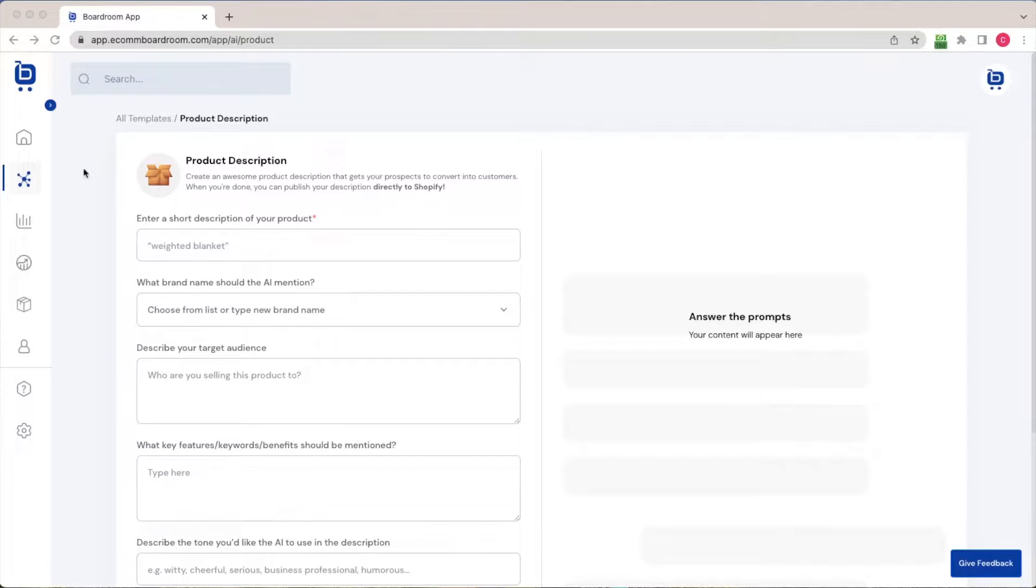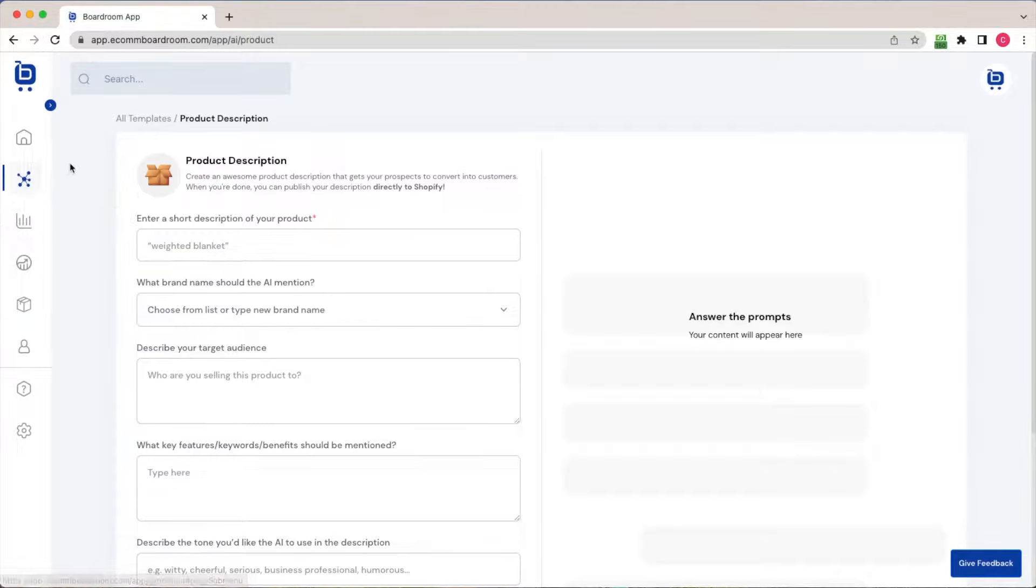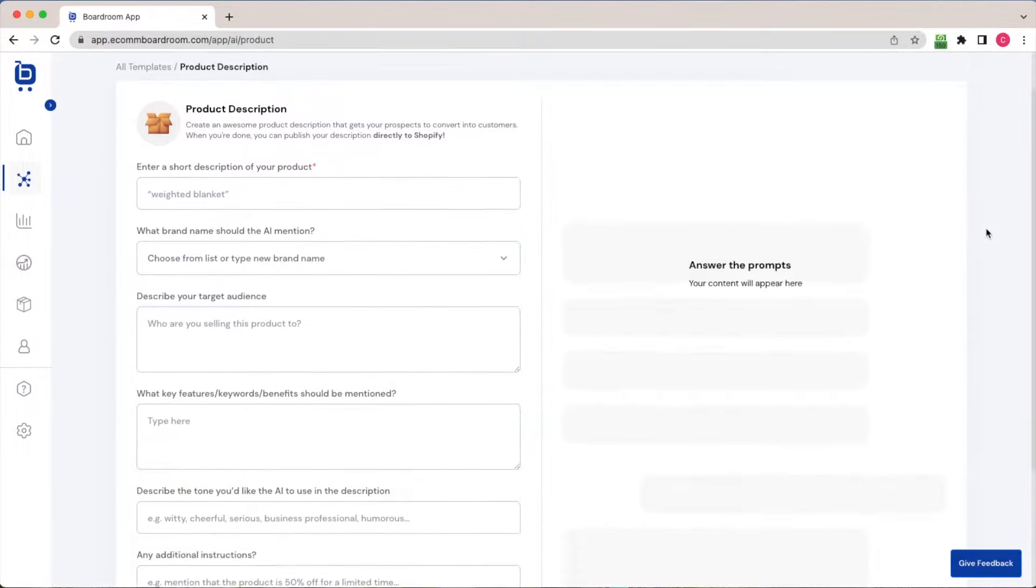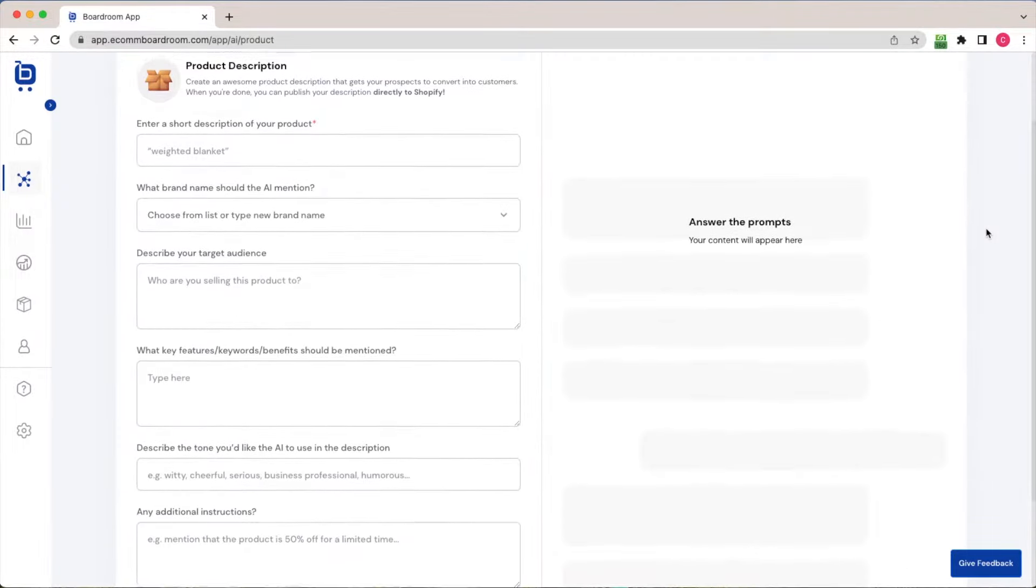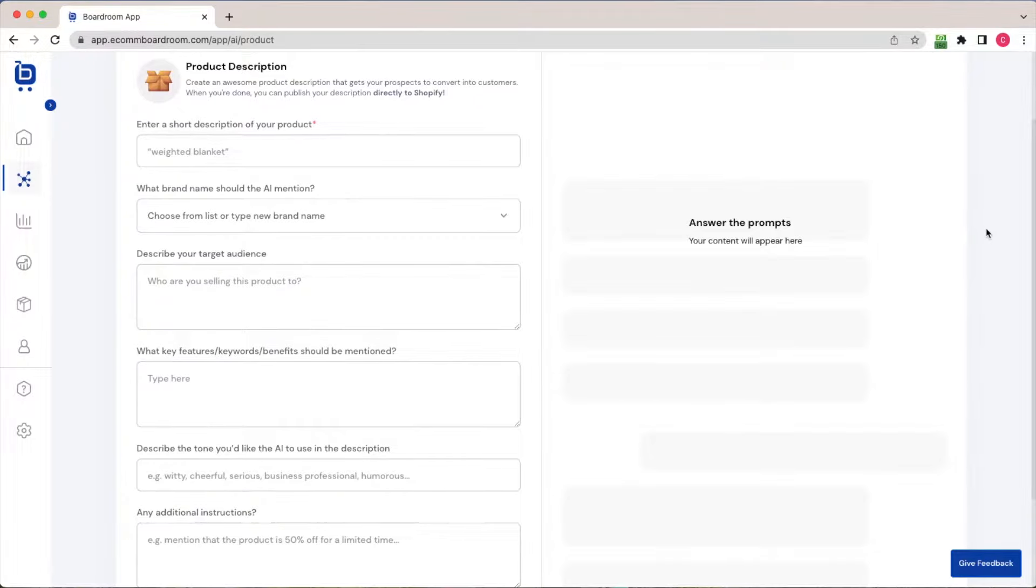I've come over here to the AI tools section of the menu, and then I clicked on the product description template. And all I'm going to do next is fill out this brief questionnaire asking me questions about my product and my business.